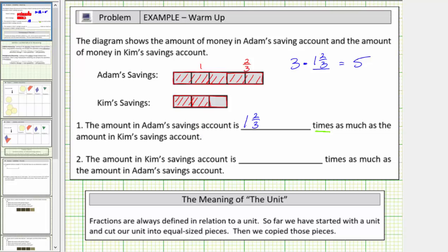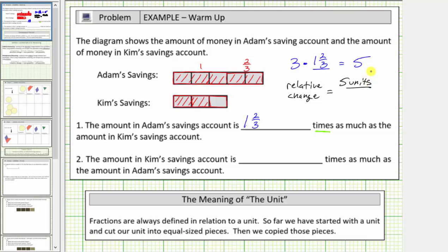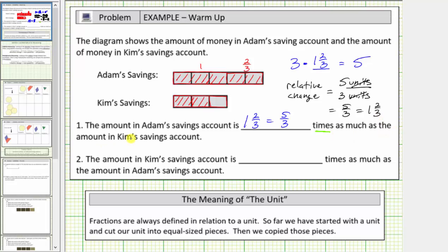If we wanted to be more formal and calculate the relative change — which equals the new quantity divided by the old quantity — we would take the amount in Adam's savings account, which is five units, divided by the amount in Kim's savings account, which is three units. The units simplify out, giving us five-thirds, which equals one and two-thirds. So we could also say the amount in Adam's savings account is five-thirds times as much as the amount in Kim's savings account.